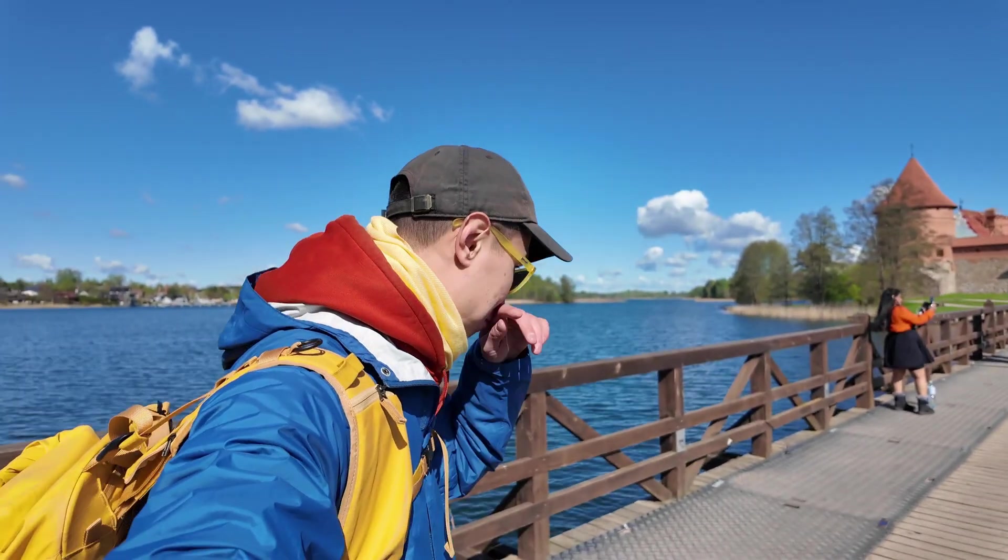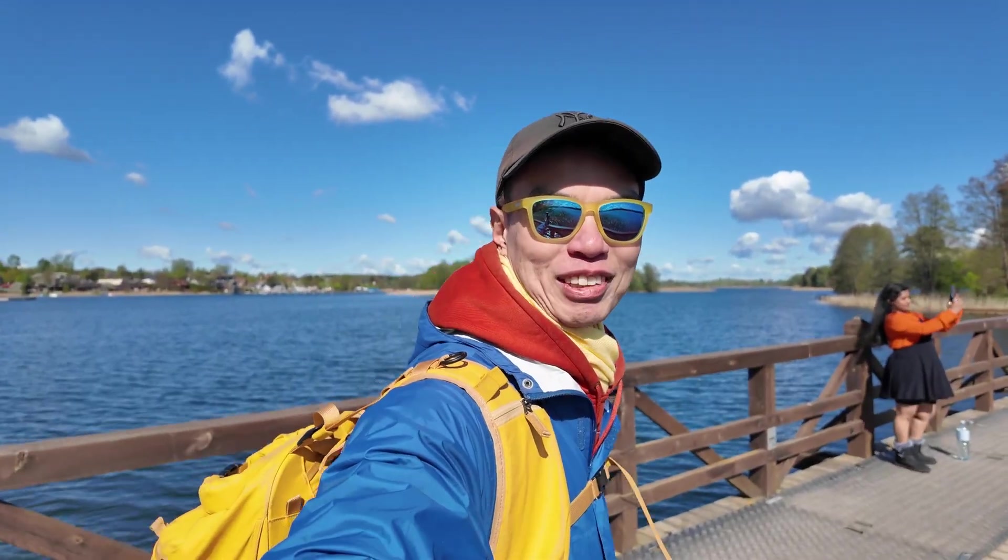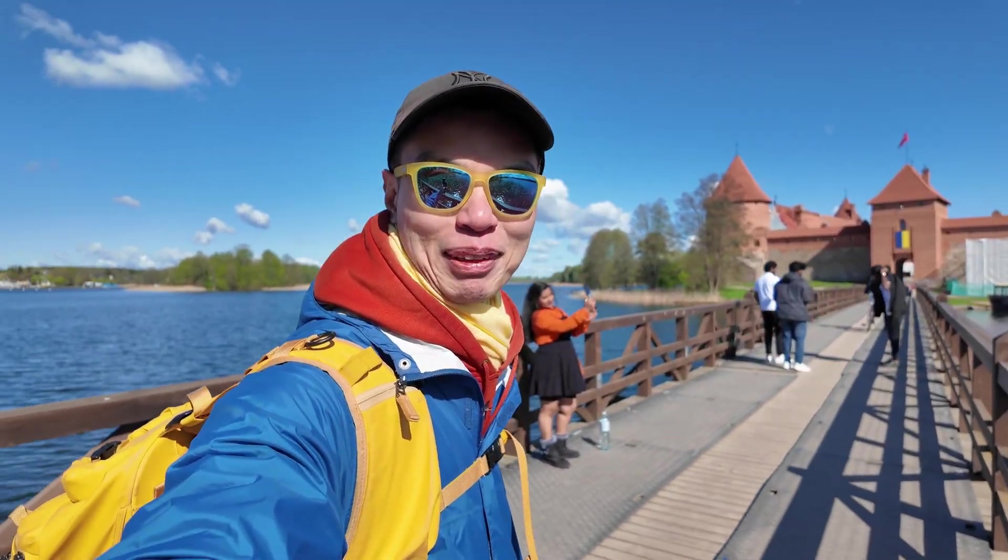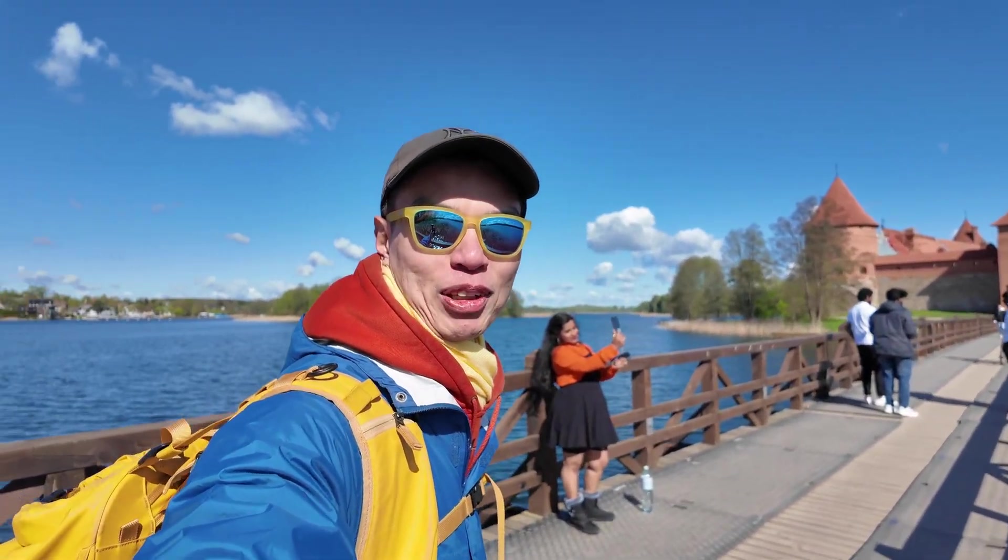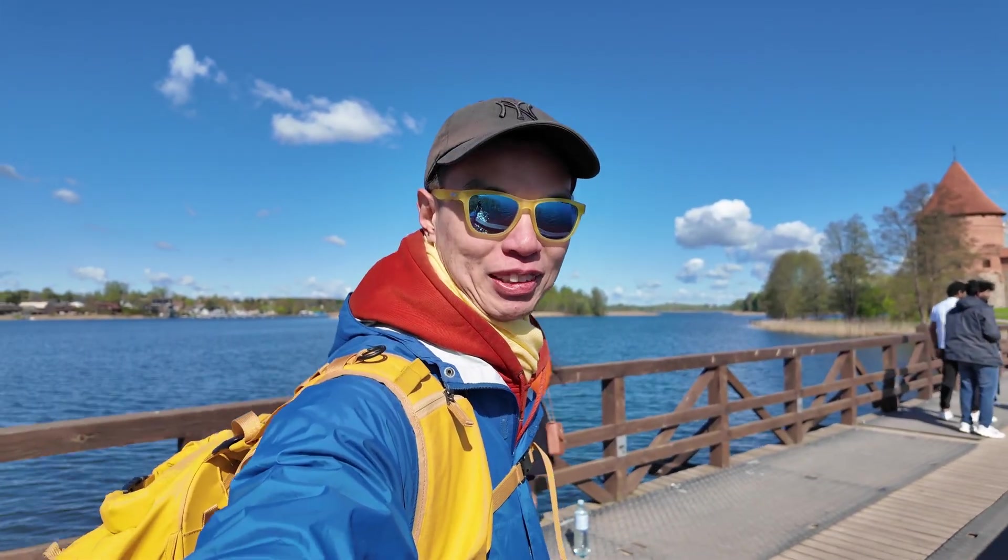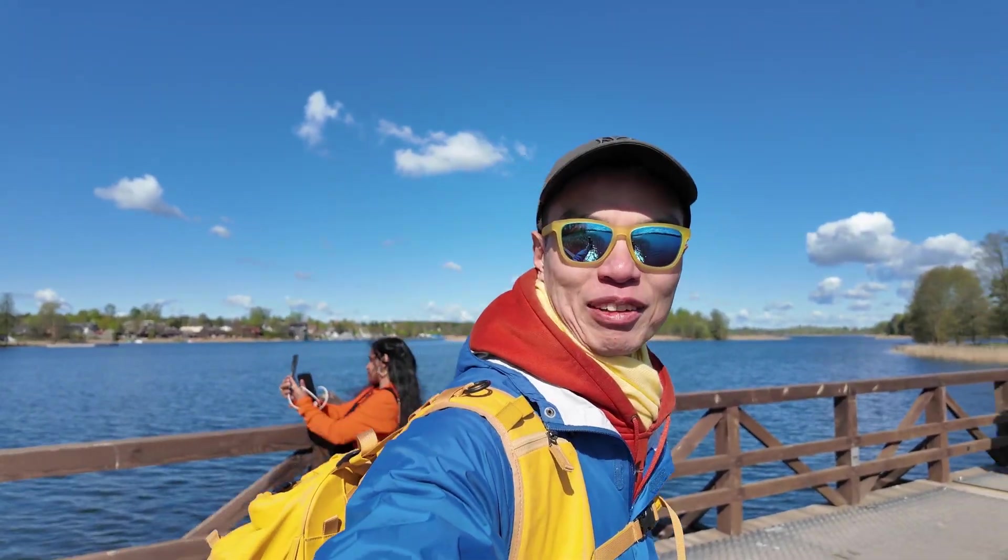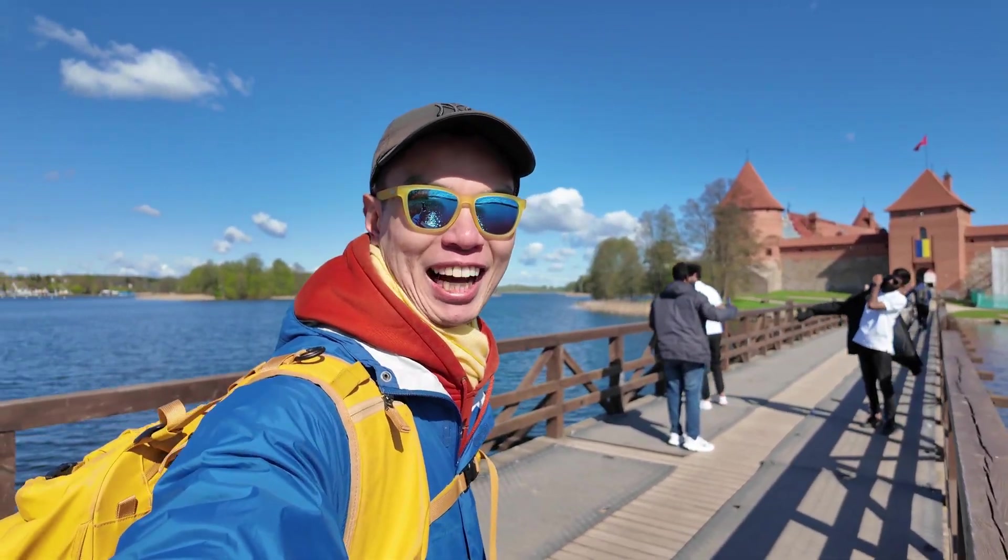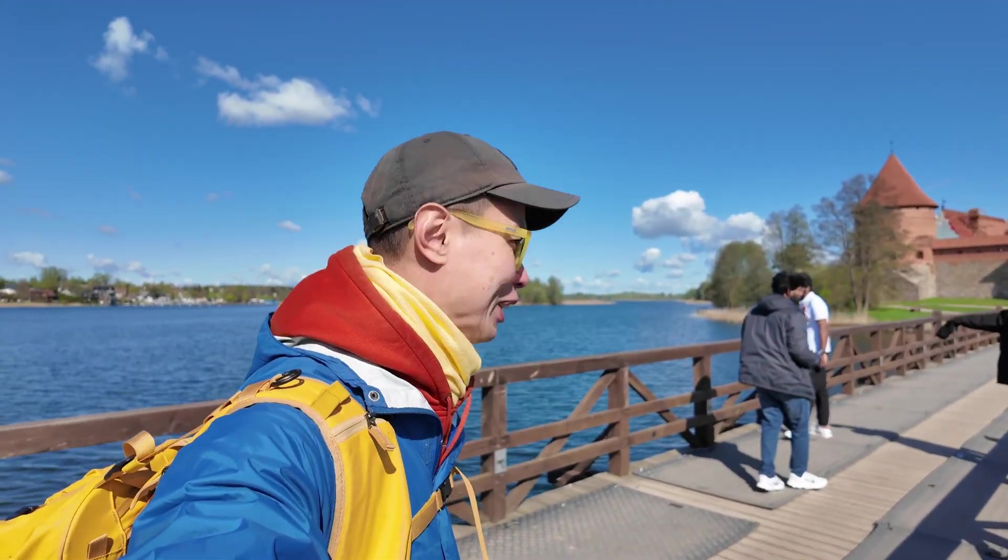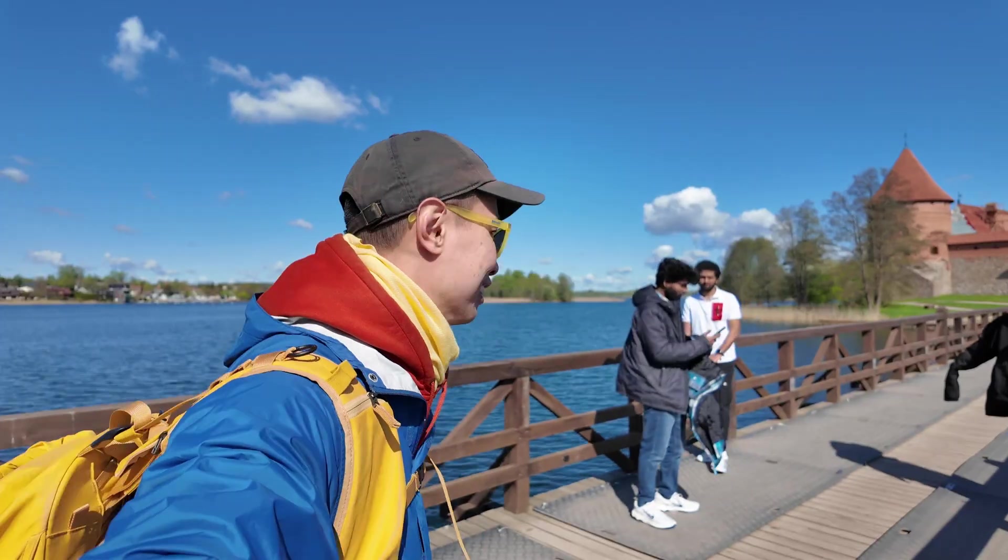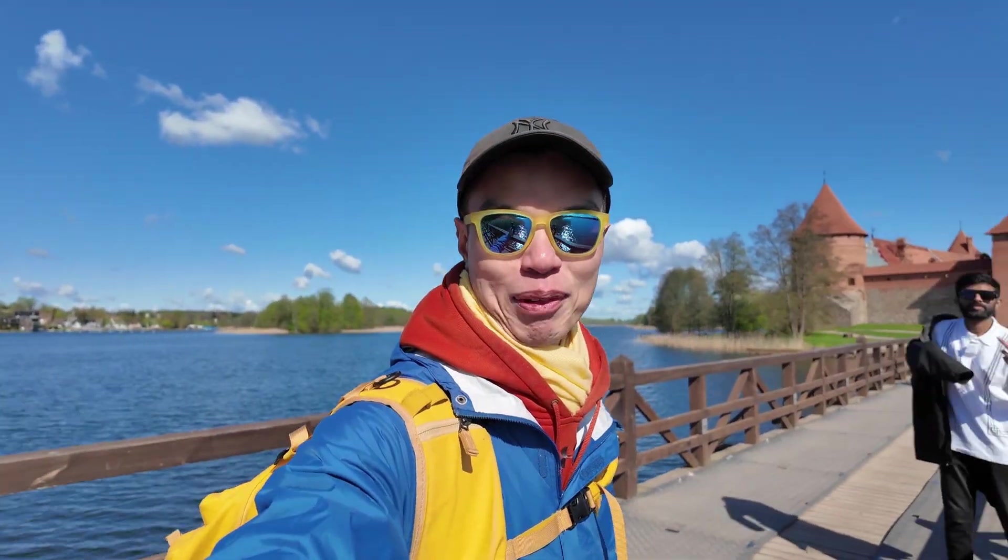Hey everybody, this is Larry. This is day 28 of the LeetCode Daily Challenge. Hit the like button, subscribe, join me on Discord, let me know what you think about today's problem. And of course you can see I am in front of a castle walking on the bridge here in Trakai. We'll talk about it more.